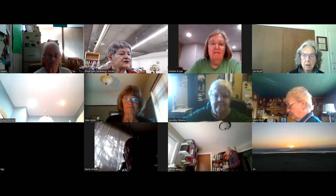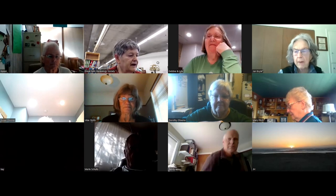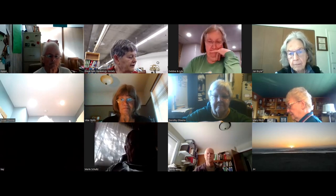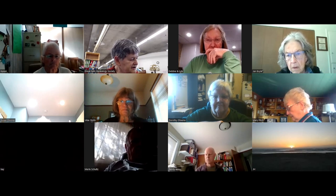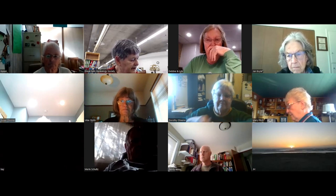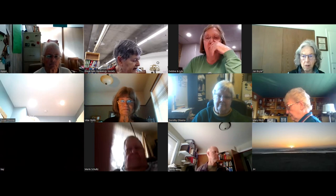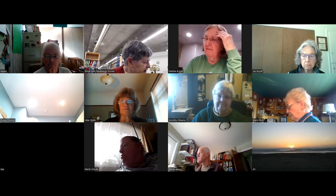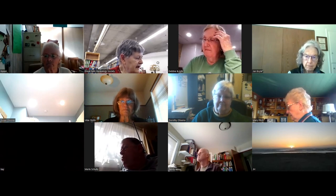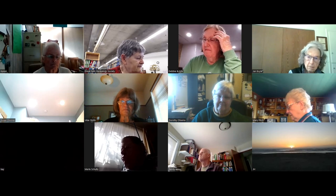Good to greet you all today. We're here in Great Falls, Montana at the Great Falls Genealogy Society library on the third floor of the public library, and our topic today is the Randy Majors site.